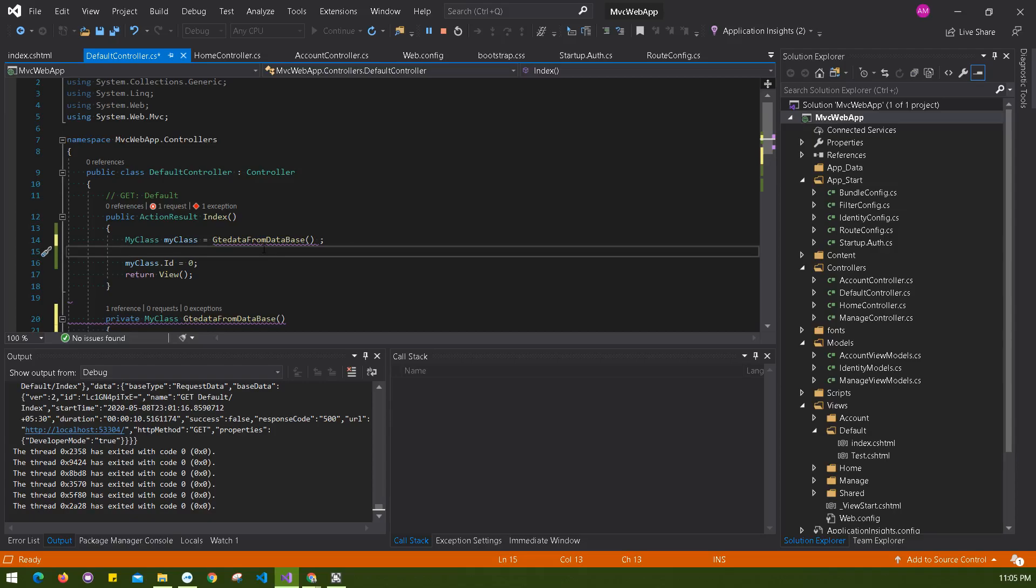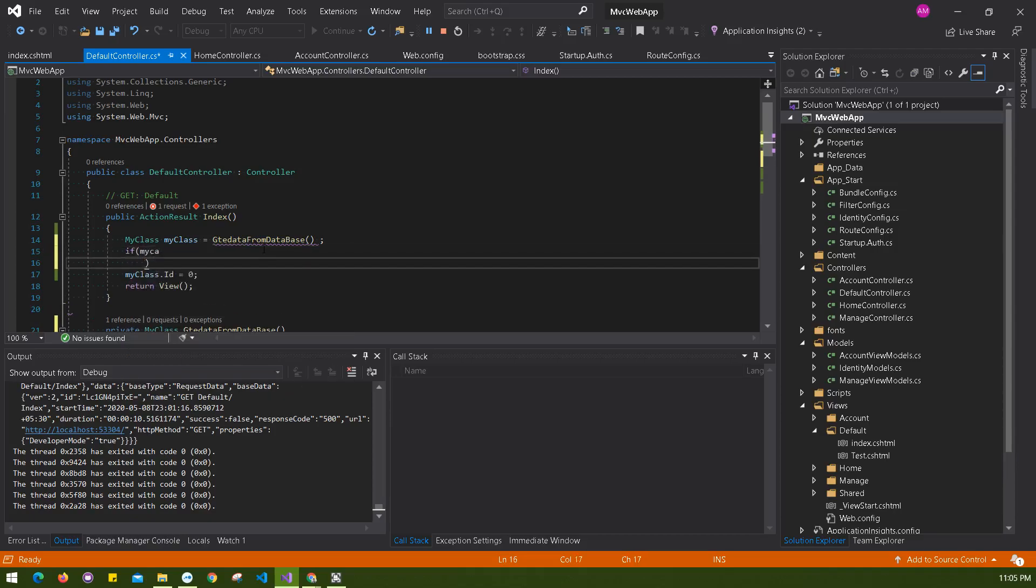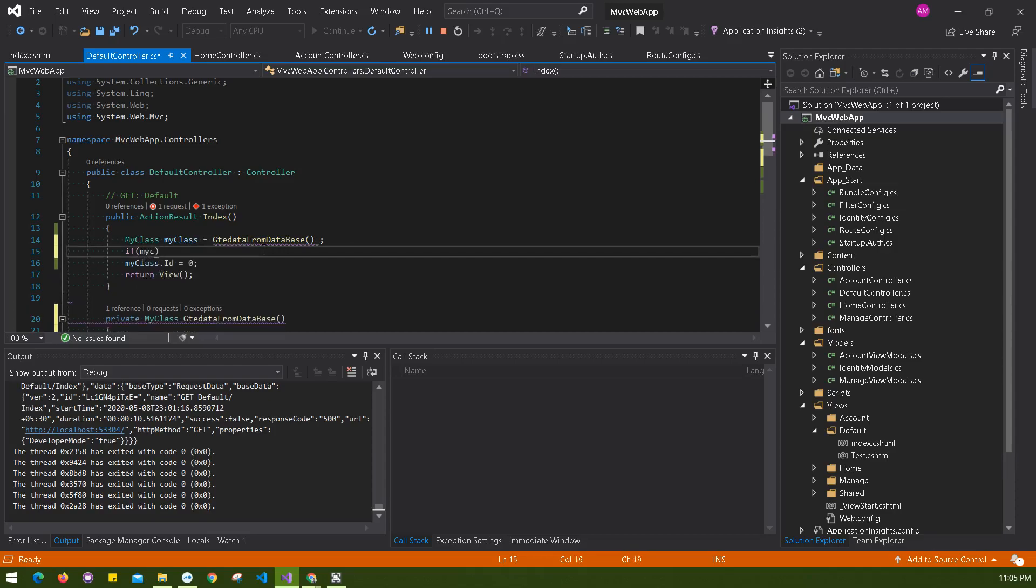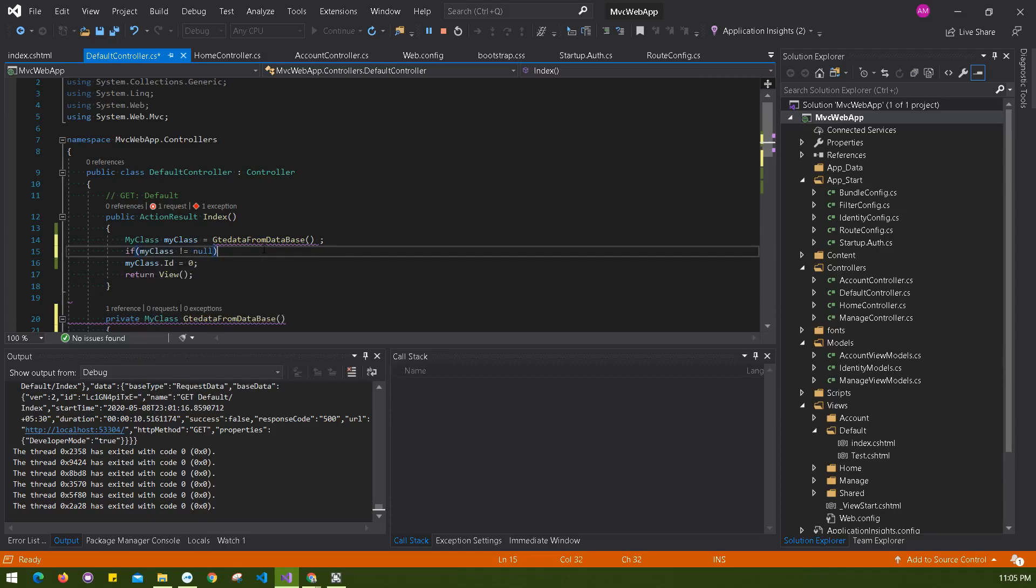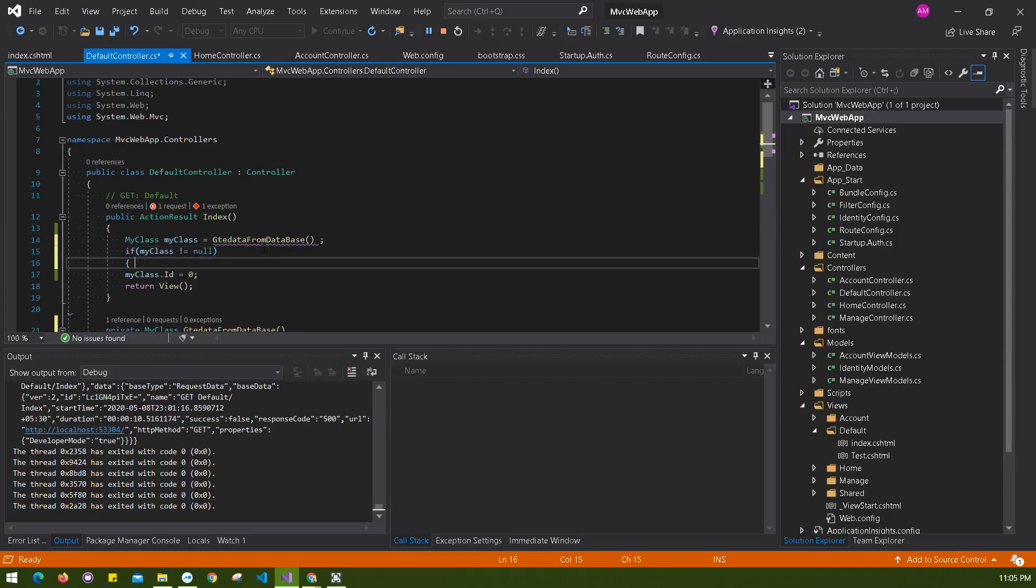Or you're accessing any data, any object that could be - if there's even a 0.1% chance of getting a null value, then make sure you're checking that. Here I should do myClass - I must check this myClass not equals to null before doing anything.